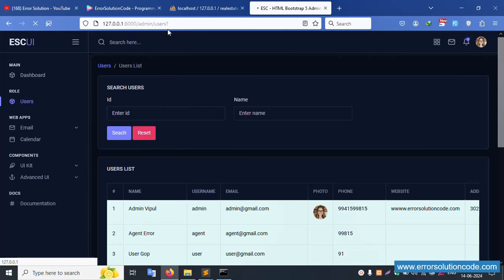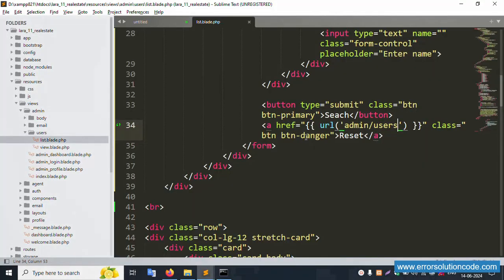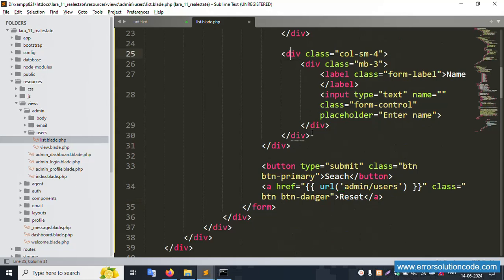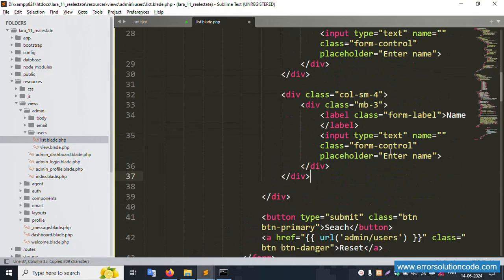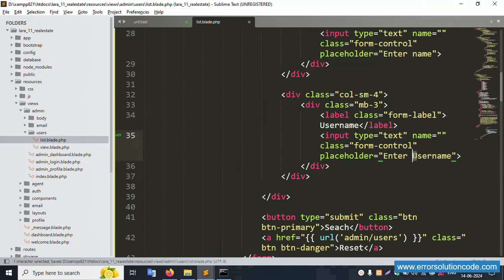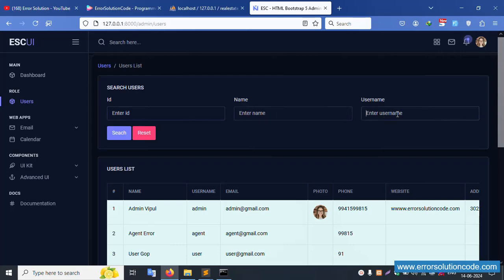Now the ID and Name fields are working. Let's create the Username field - same as before, copy and paste. Change the label and input name to 'username'. Save file, refresh the page. Successfully the username field is created.